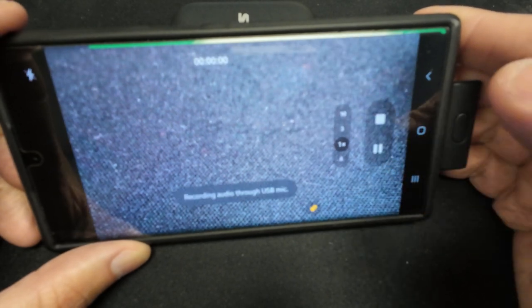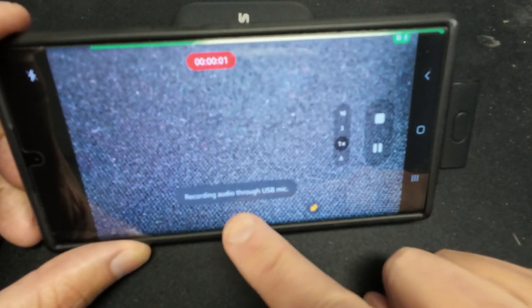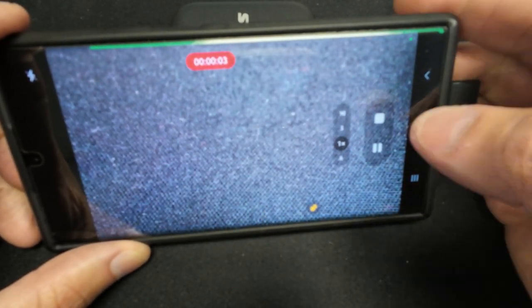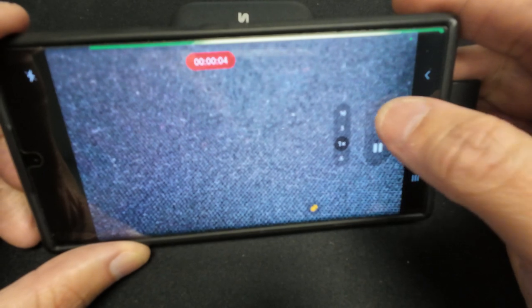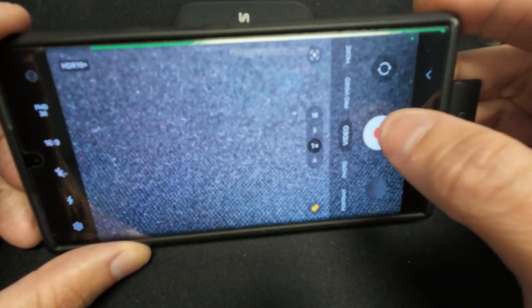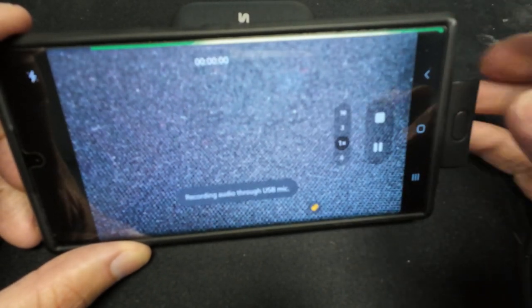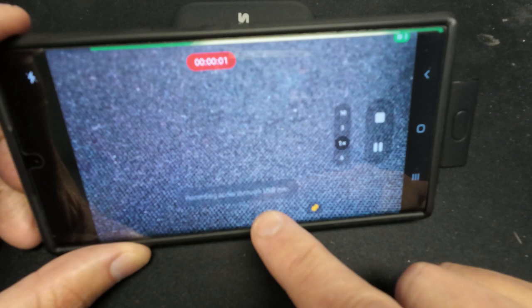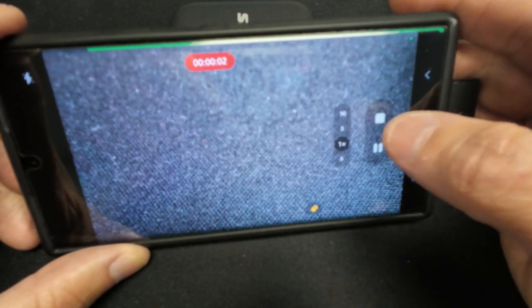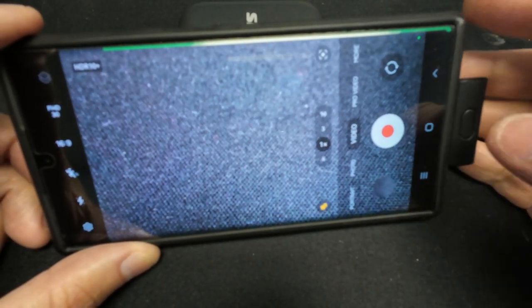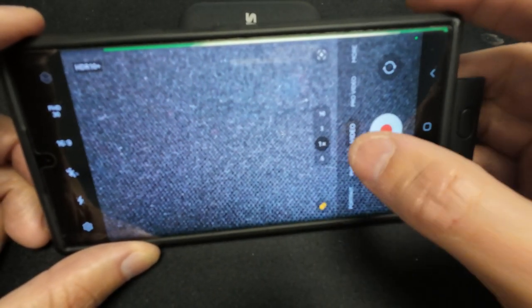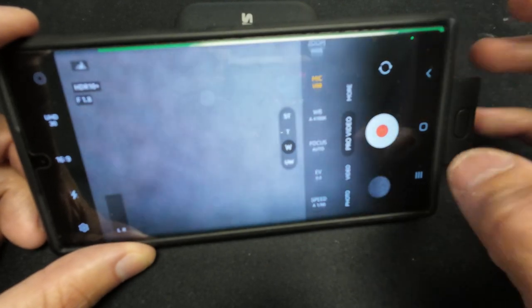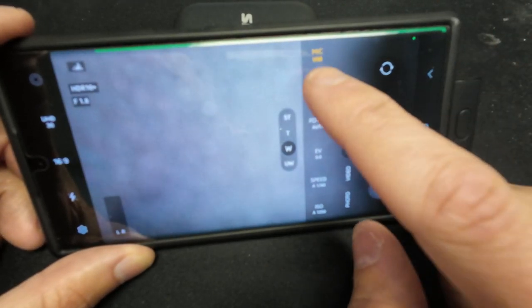At the bottom it says recording through USB mic. Turn it back off, turn it back on, it says recording through USB mic. That's exactly what you're going to get unless you go to the pro, which has it actually labeled up there.